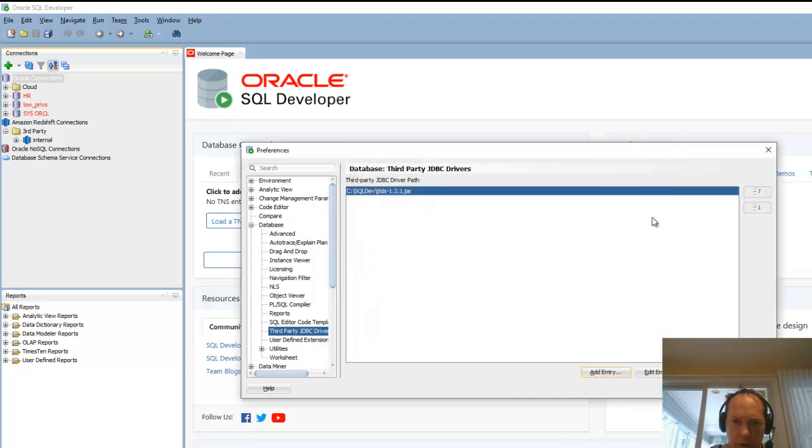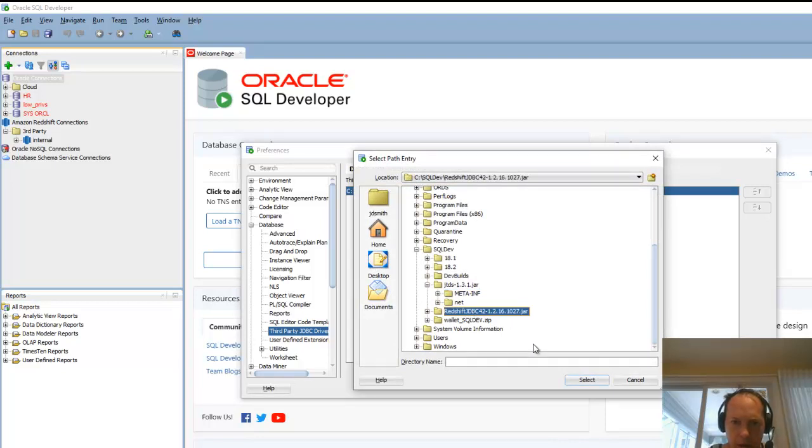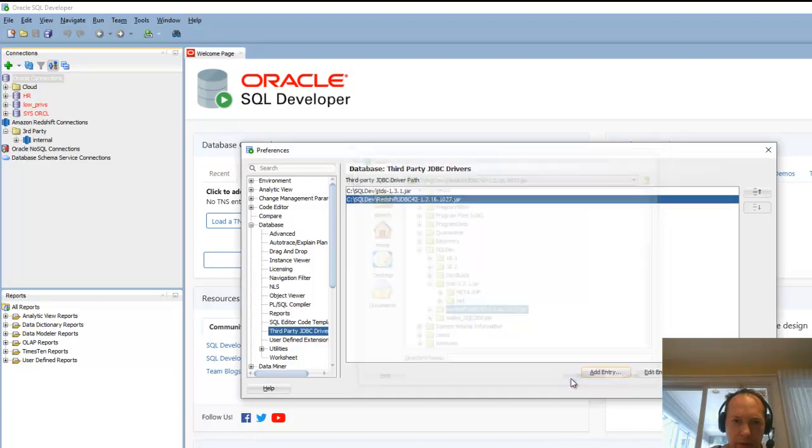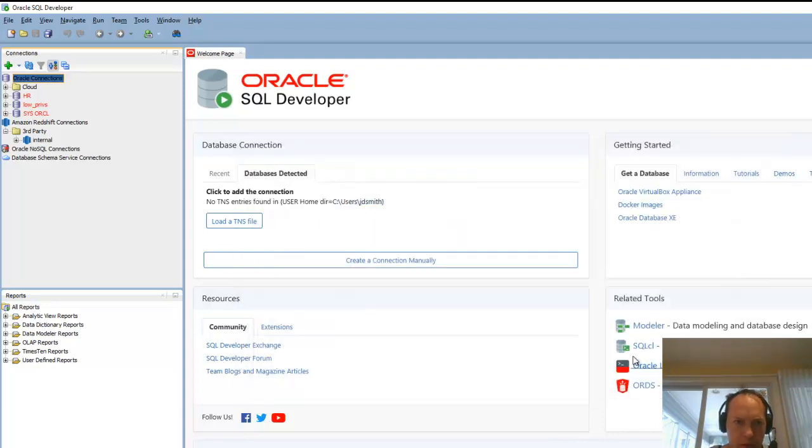So that can connect to those as needed. So I've got one here for Amazon Redshift for doing migrations to Oracle Autonomous Data Warehouse Service. And I have one for SQL Server and Sybase.